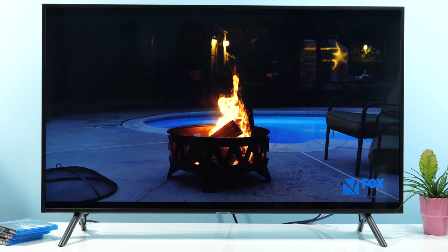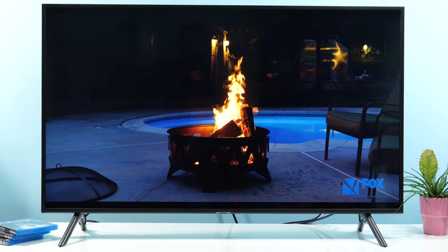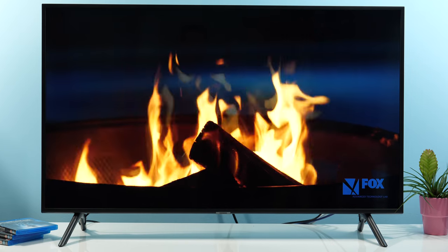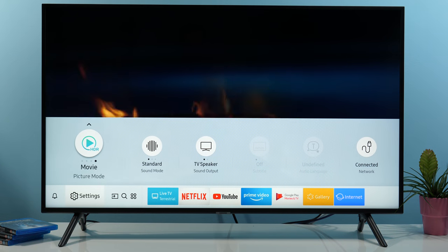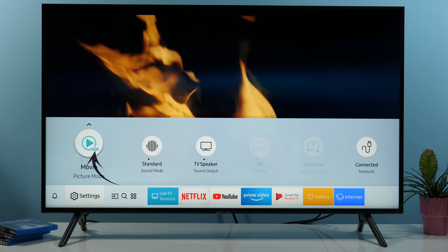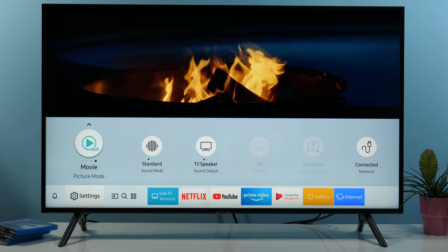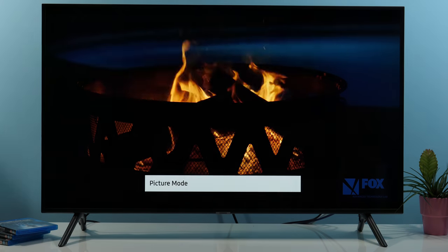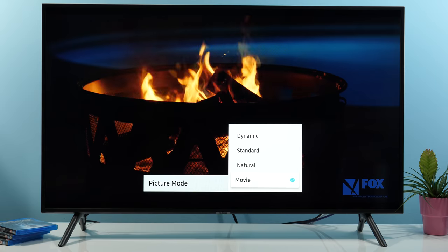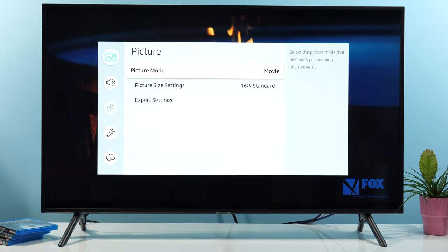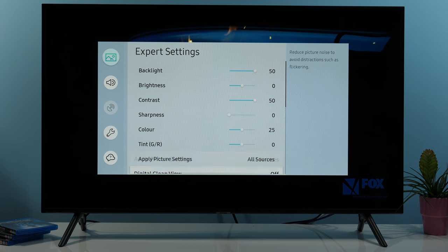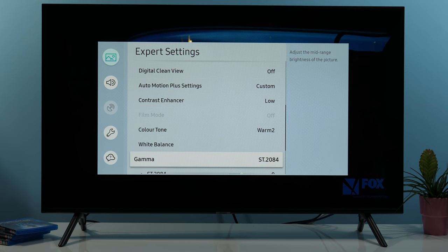Now let's talk about HDR picture. I'm running an HDR10 video from my network player, and if I press the home button and go to settings you can see that the picture mode icon now has HDR text, which indicates the TV is in HDR mode. Unfortunately there is no other notification. If I go to settings you see that the picture modes still carry the same names without any HDR label, and in expert settings the backlight is maxed out, as is contrast. If you scroll down to gamma you will see ST2084, which is the HDR gamma formula.